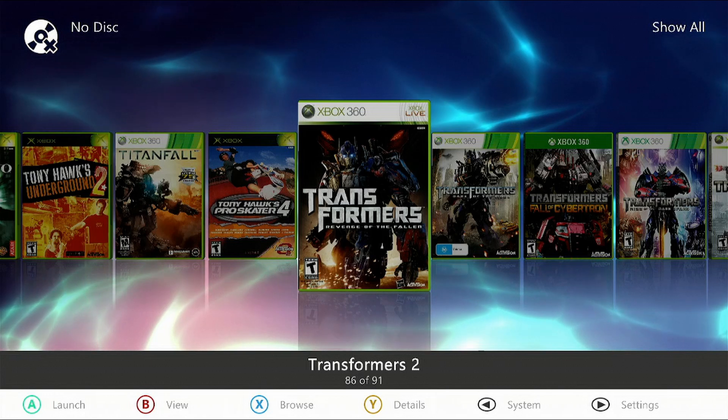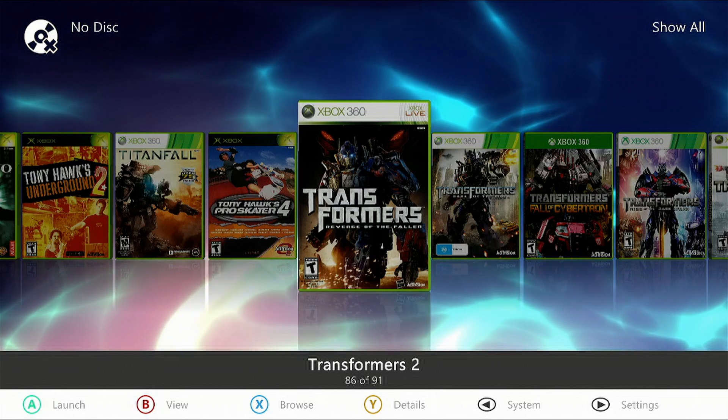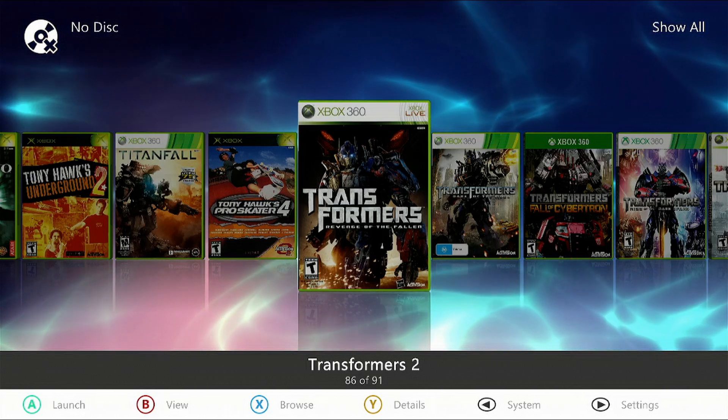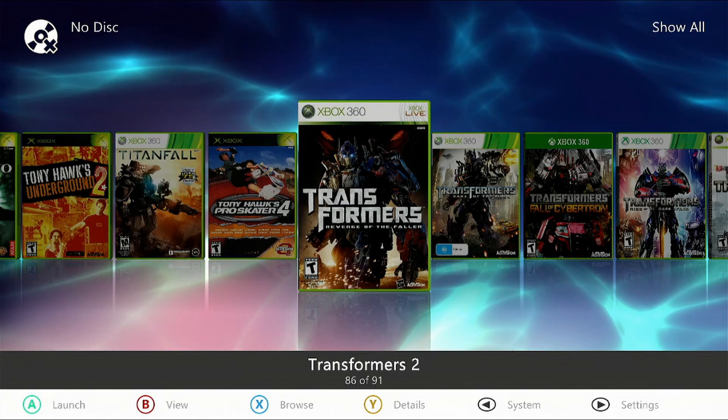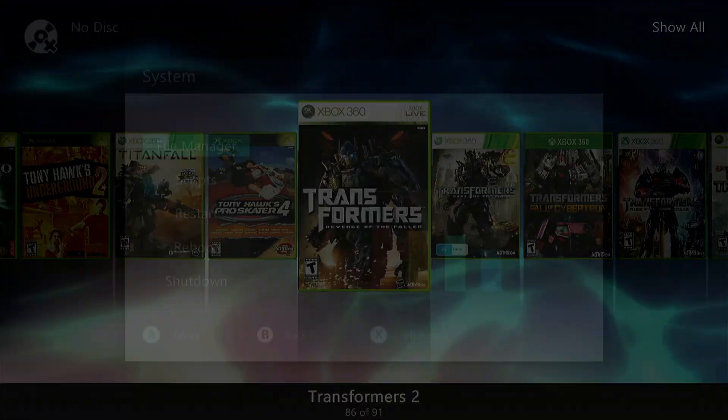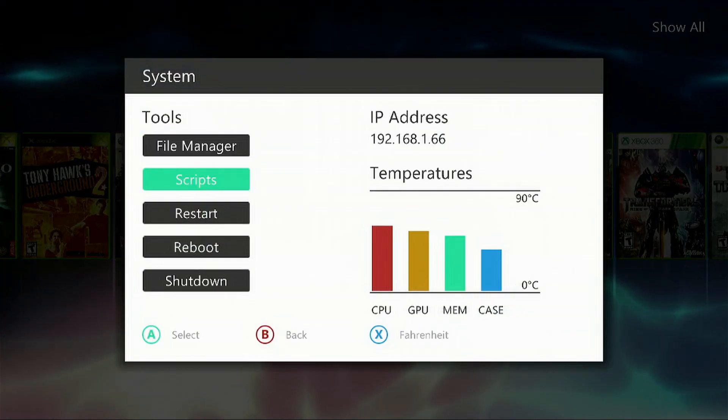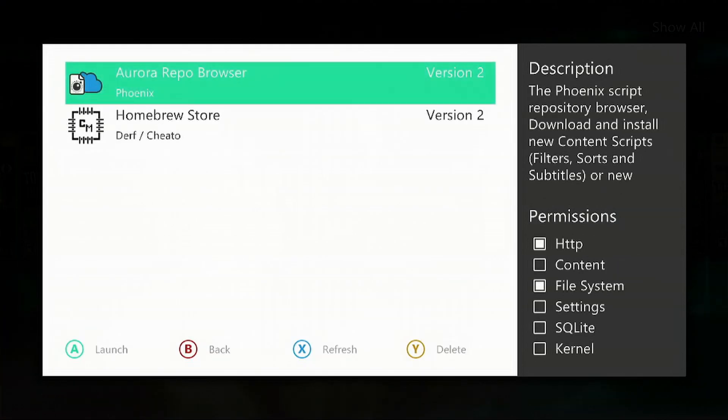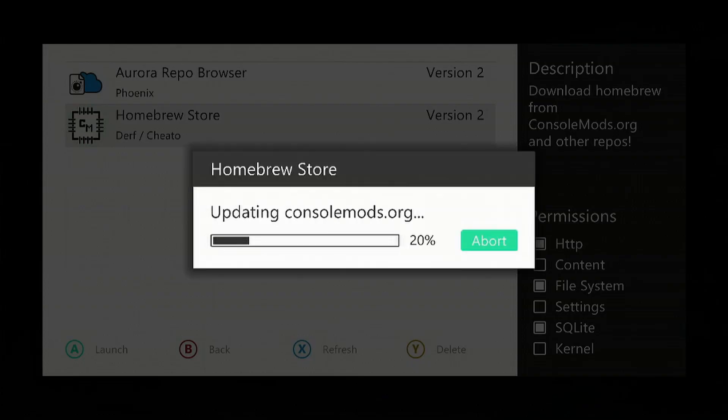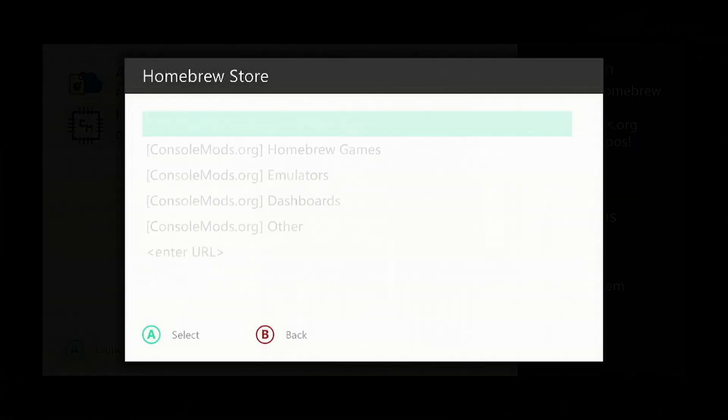Make sure your console is connected to the internet. Once that's done, push the Back button on the controller, go down to Scripts, then go down to the Homebrew Store. If this hasn't been installed, check my earlier videos on how to do this.